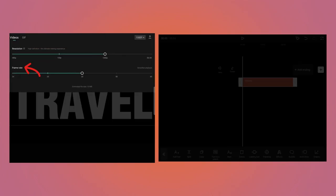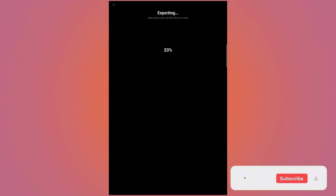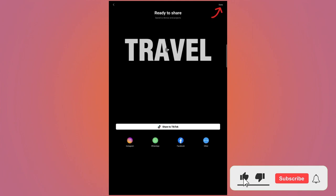Tap on 1080p button, increase the frame rate to 60, then tap on Export button to export the video. The video will be exported. Once it is exported, click on Done.